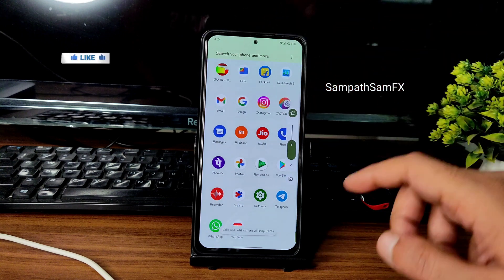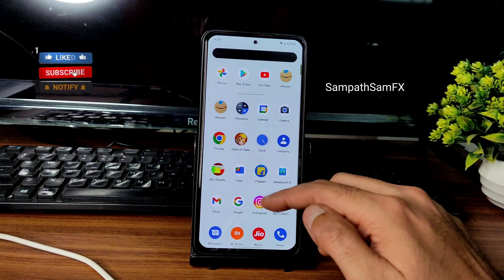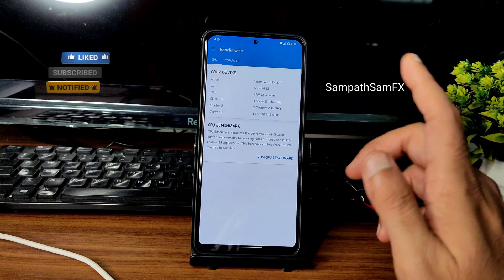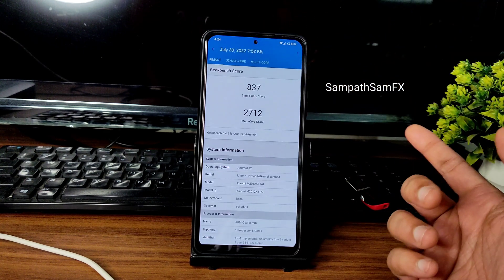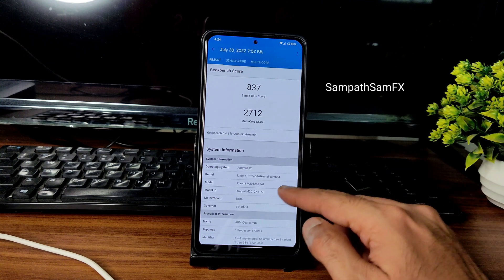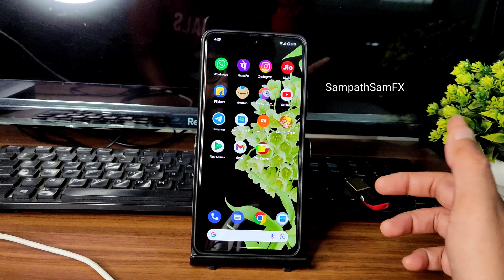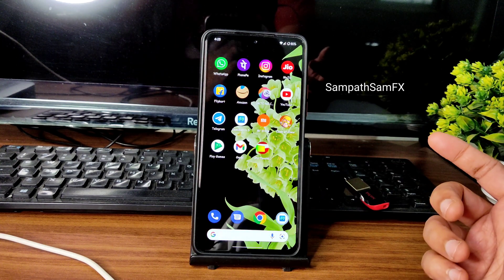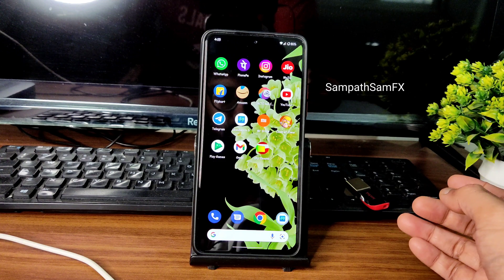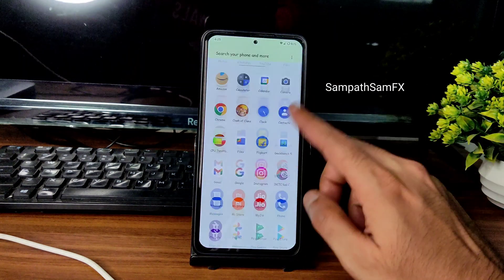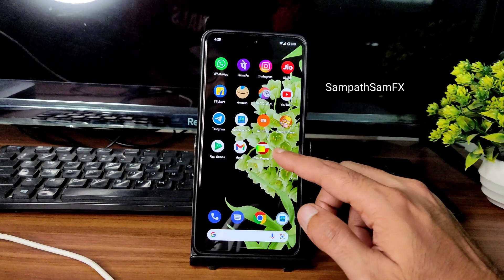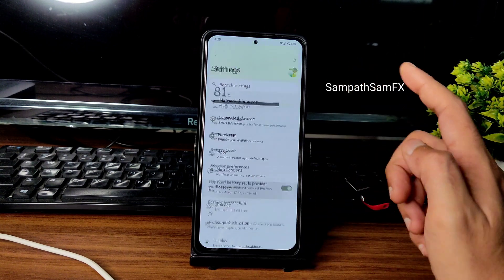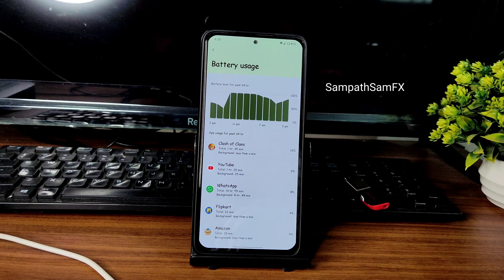Moving on to benchmark results, starting with Geekbench: the multi-core score is 858 and single-core is 269. The scores are not exceptional, but what I really felt is that the UI is very smooth — it feels like using a Pixel device. The biggest highlight of this ROM is the battery life, which is very good compared to other ROMs.